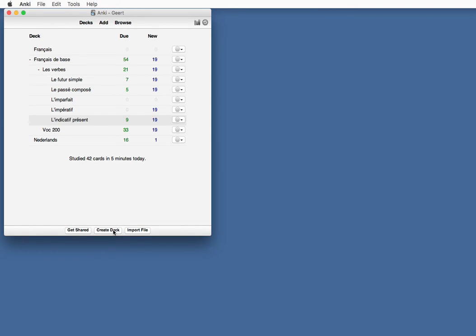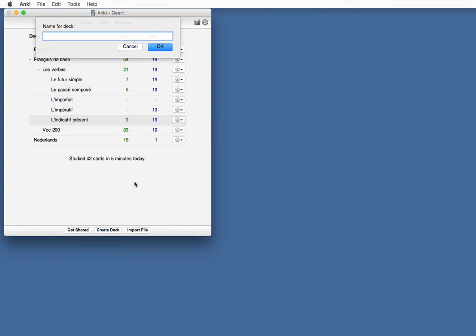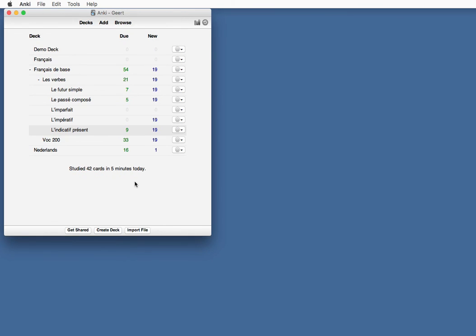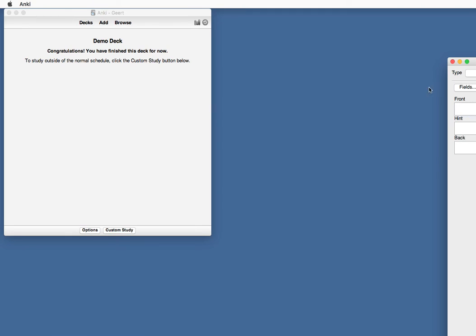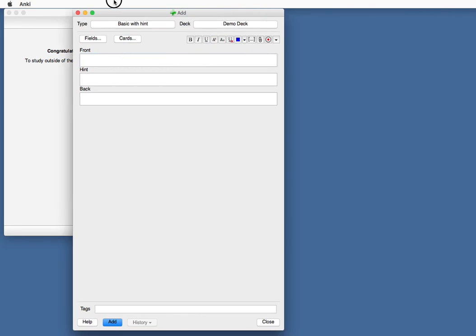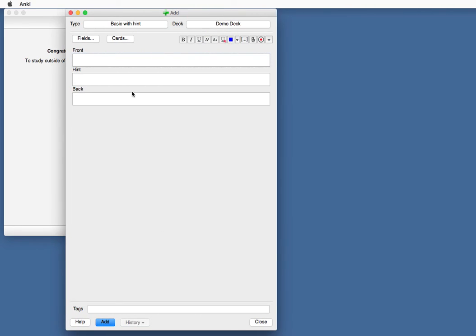Let's just add the demo deck. Demo deck. Okay. We're going to add a card. Whoops. There we go. Basic card with hint.